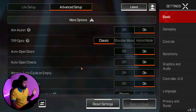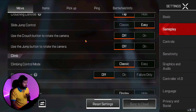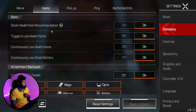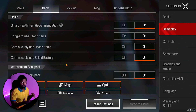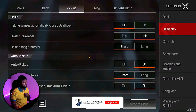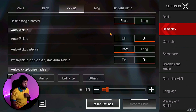Under Gameplay, almost everything is at default. Under Items, I've switched everything on: Smart Health Recommendation, Toggle to Use Health Item, Use Health Item Continuously — these help with healing syringes and shield cells in-game. Under Pickup, I've set Switch Item Mode to Hold, because on Tap it sometimes swaps my gun immediately. I use Hold to swap guns, shields, or anything.